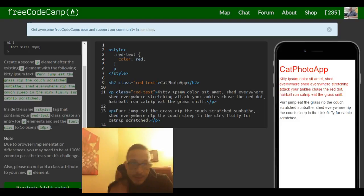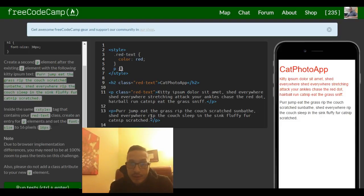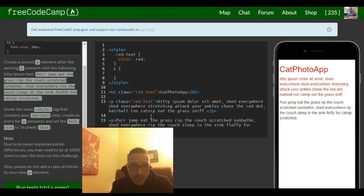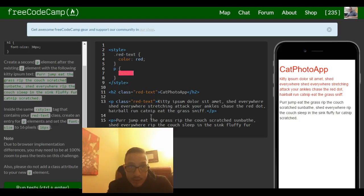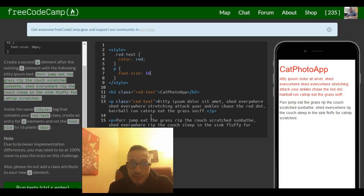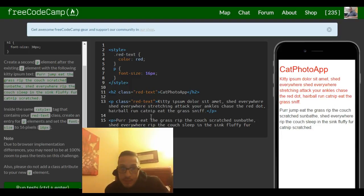So that's our p element selector there, and then there are braces. They want us to apply a font size to all p elements. Font-size, and it wants to set it to 16 pixels. So that would be 16 pixels. As you can see, our font size got a little bit bigger for our paragraphs.